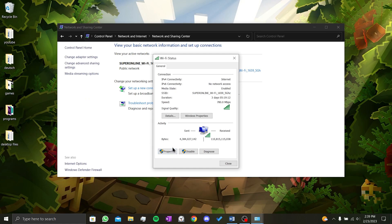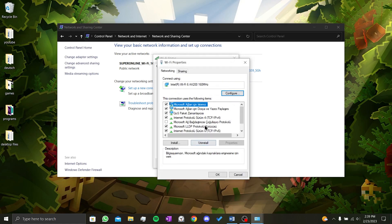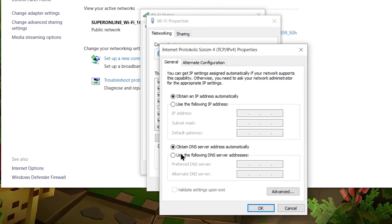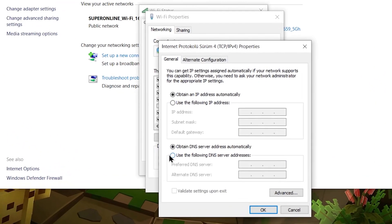In this small window, we click on properties. Finally, we double click on the internet protocol version 4. We change the option obtain DNS server at the bottom to use the following DNS server addresses.